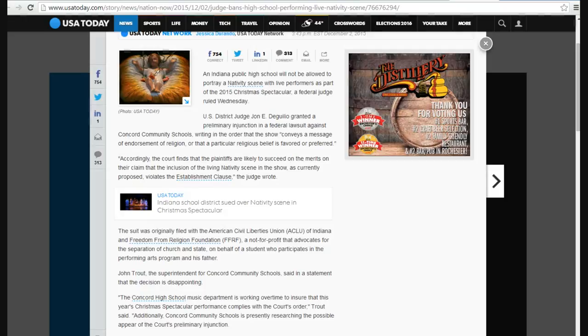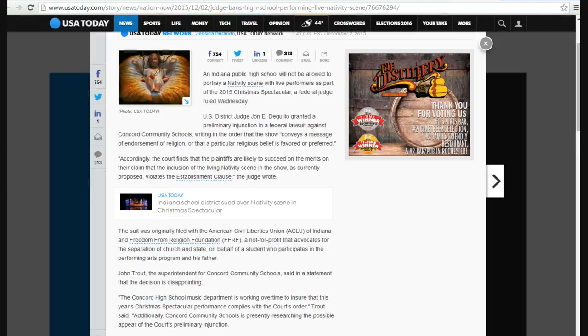These judges, now here's an example, the name of the judge is John E. DeGuglio. These judges are legislating from the bench. What that means is, they're just making law from the bench instead of having things go through the legislative process.